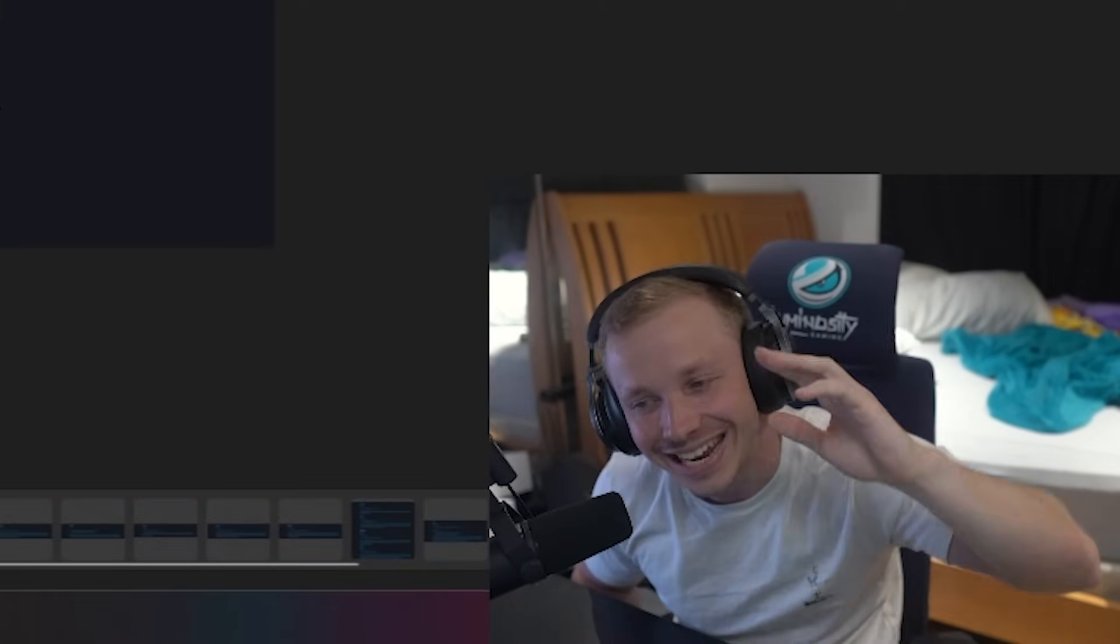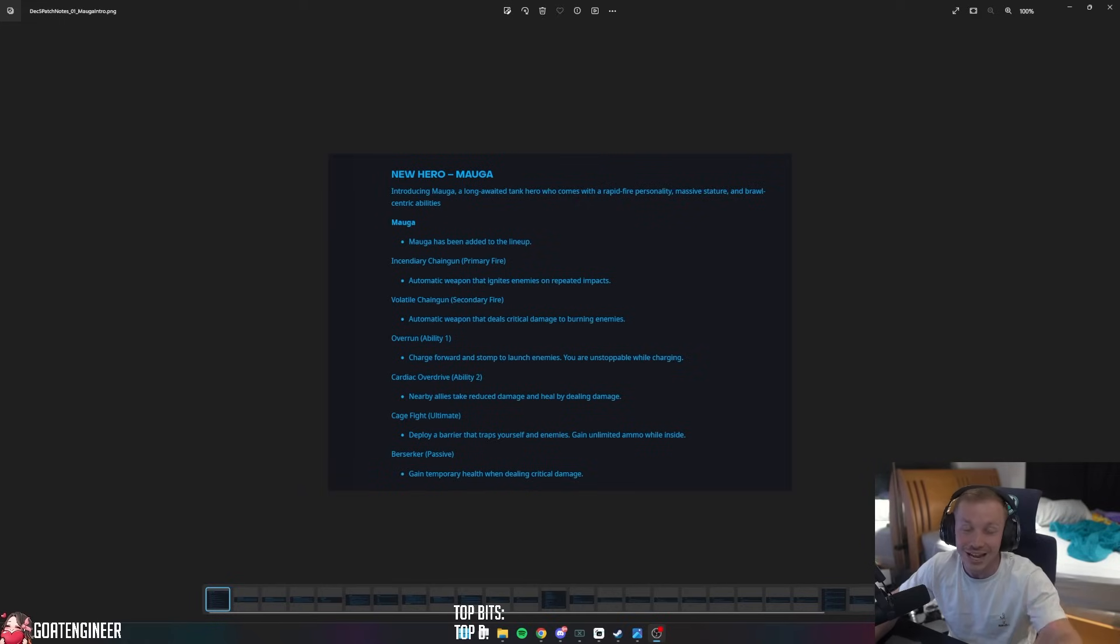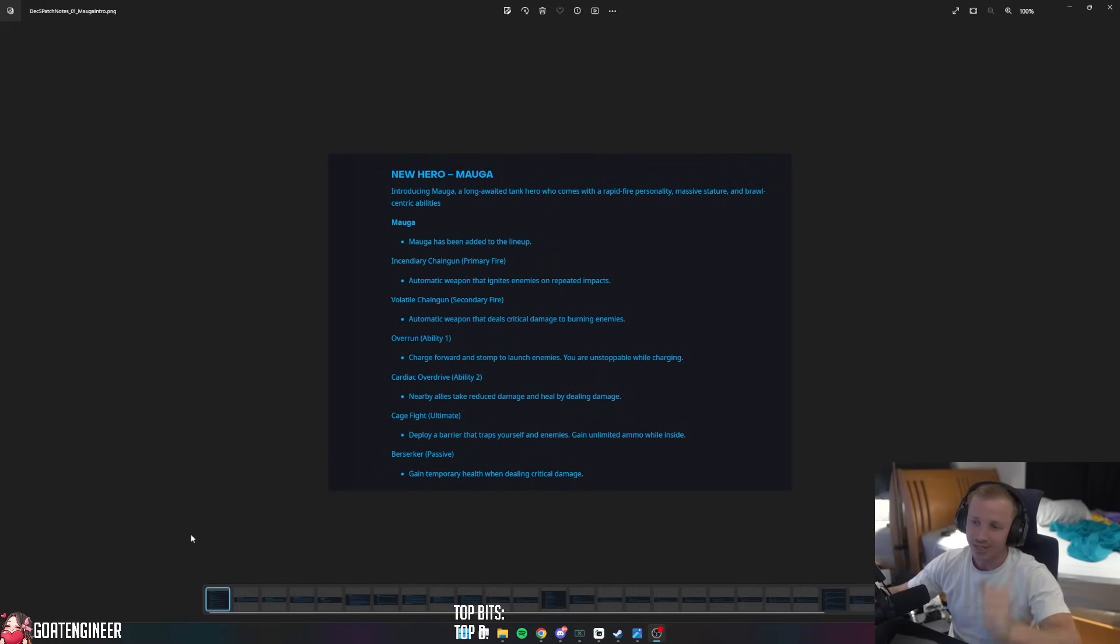It is Season 8 of Overwatch 2. I am going to be reading you guys all the patch notes that are going to be released with Season 8. It's going to be a little scuffed - they're not released yet, so it's not a form that we normally read. Bear with me here.